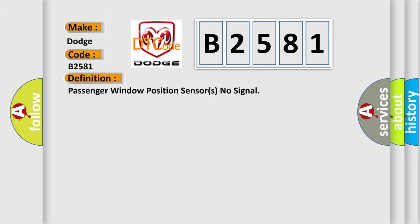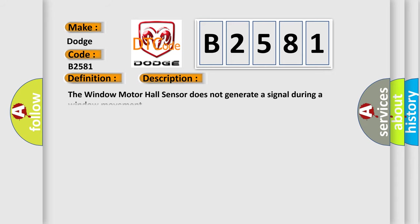The basic definition is: Passenger window position sensors no signal. And now this is a short description of this DTC code.